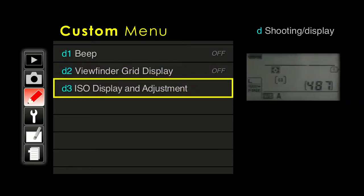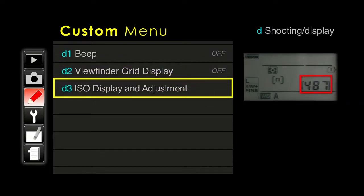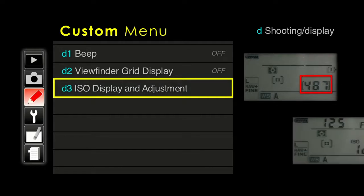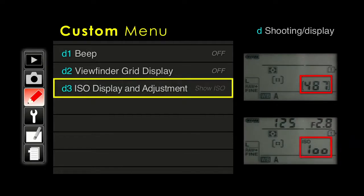We've talked about this a couple of times — the ISO display and adjustment. Normally it's going to show you the number of pictures you have left. When you have 487 pictures, you don't run out too frequently. I highly recommend changing D3 to show ISO, because ISO is much more important in shot-to-shot picture taking than having hundreds of pictures left.